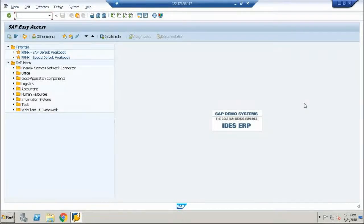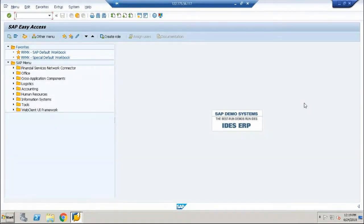Welcome again to this lecture series on ALV reports. In this lecture, we are going to view ALV grid display.